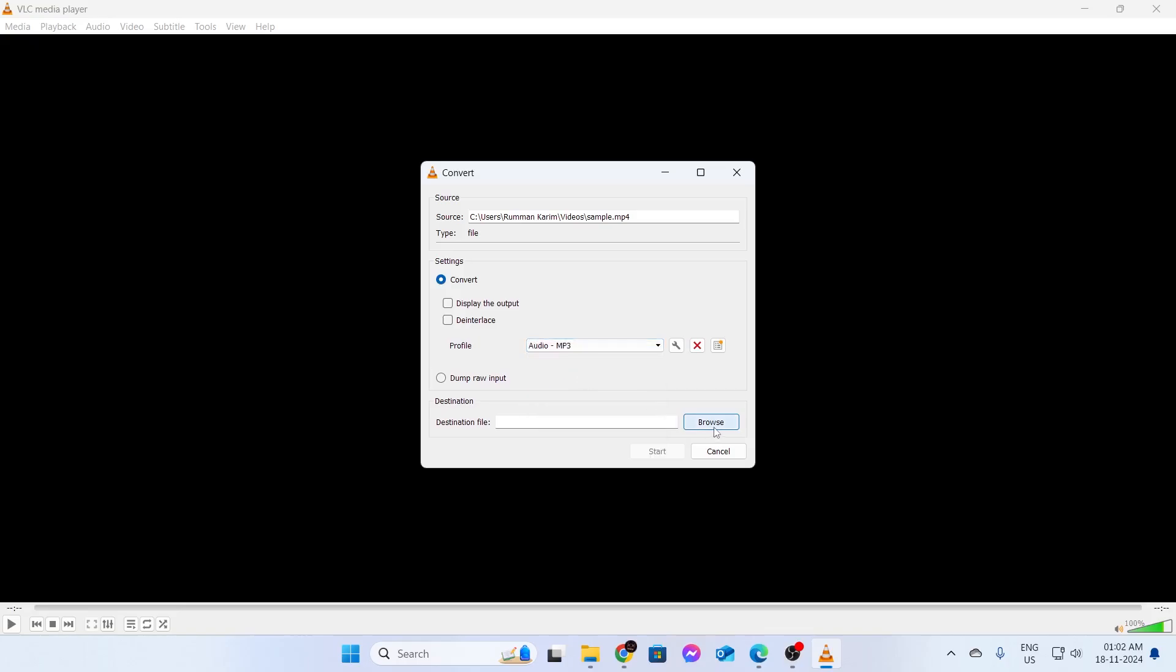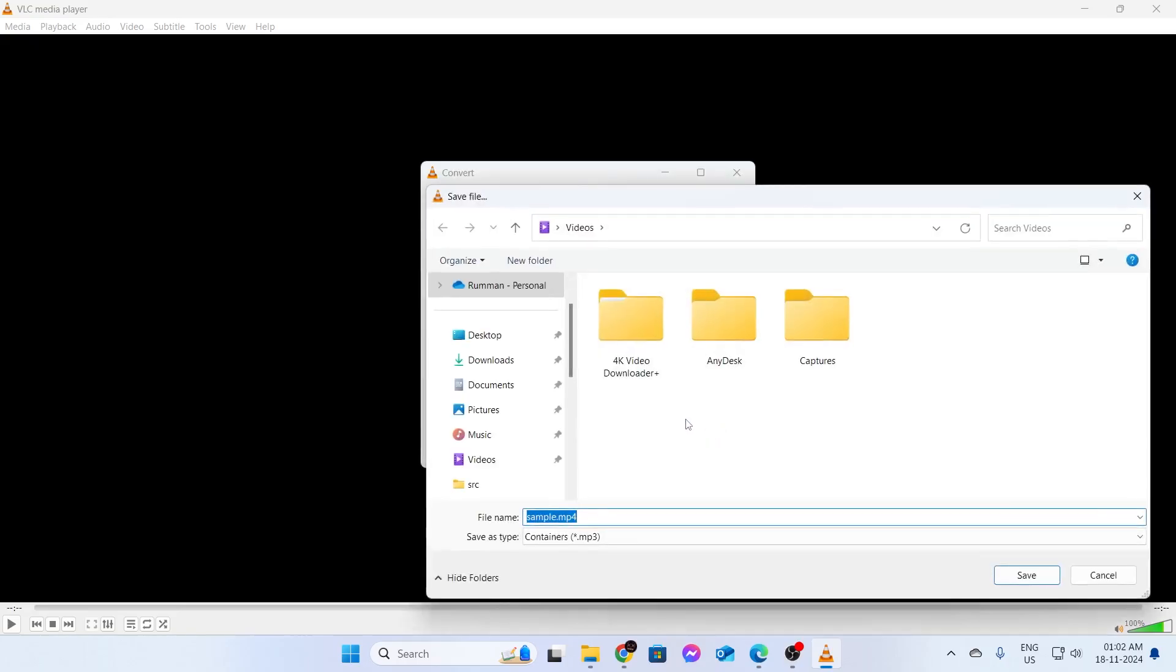Then just select the Destination folder. I'm gonna select the same folder for the Destination folder as well. So I'm gonna name this Converted File. Click on Save.